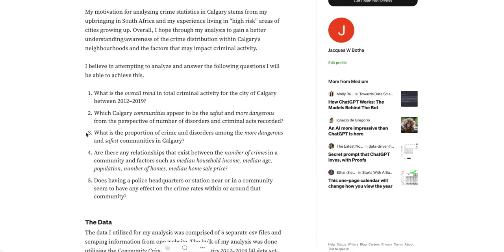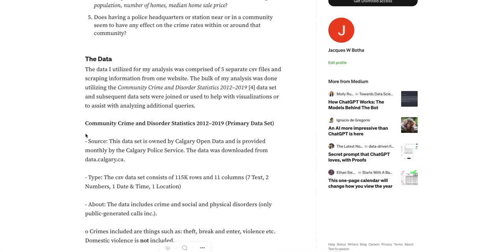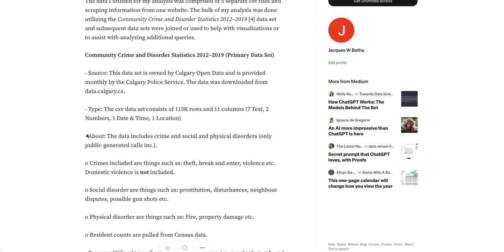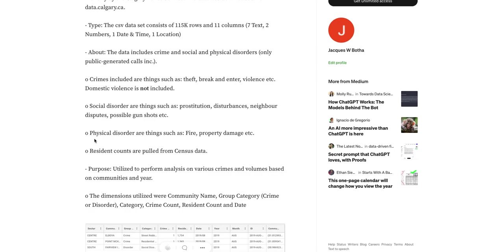My analysis involved five CSV files, which were all edited, cleaned, and eventually joined in Tableau Prep. Most of these datasets were downloaded from data.calgary.ca and owned by the City of Calgary. The primary dataset I used was the Community Crime and Disorder Statistics, which had 115,000 rows and 11 columns of data.